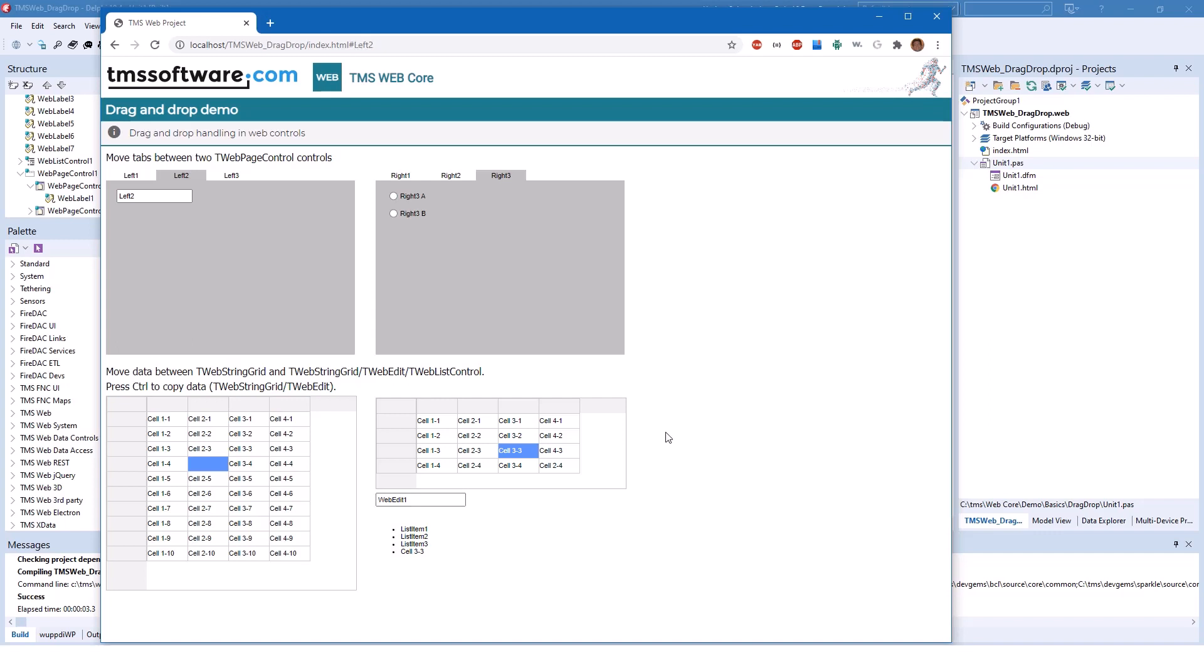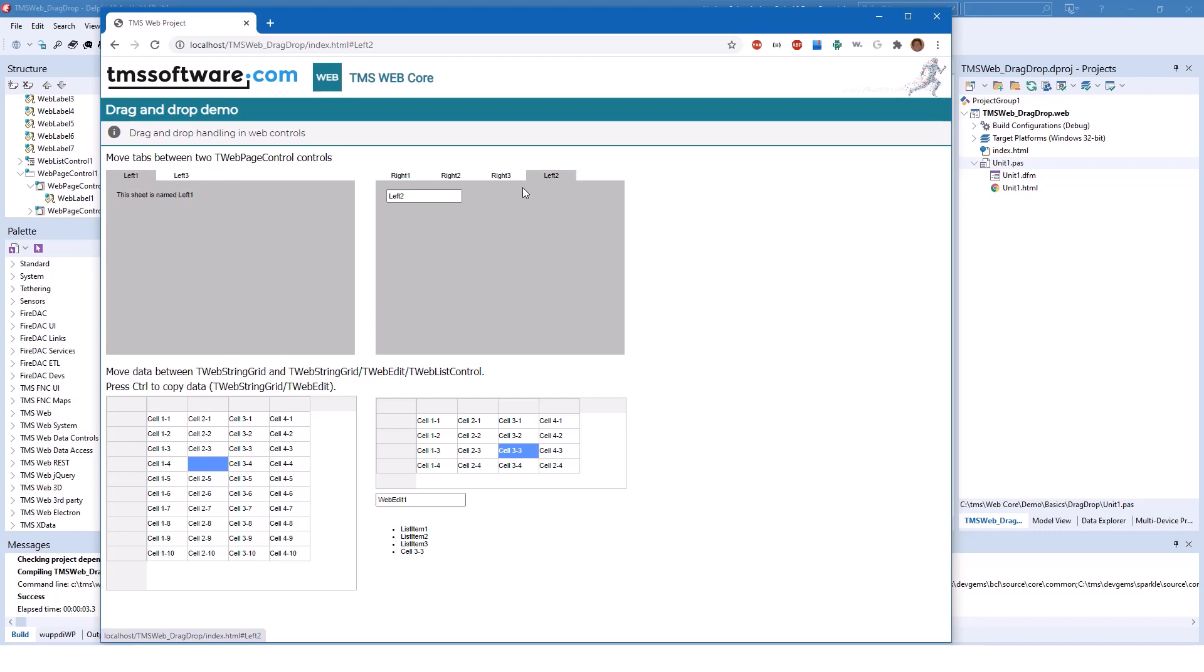To make things even more interesting you can drag tabs between different page controls. So here you see left 1, left 2, left 3, and another page control with three tabs on the right. Let's drag left 2 over to the right. There you see that even the controls that are hosted inside of the tab panel are copied as well. This is because of the owner principles between control and parent control that we have all gotten so accustomed to from the VCL.